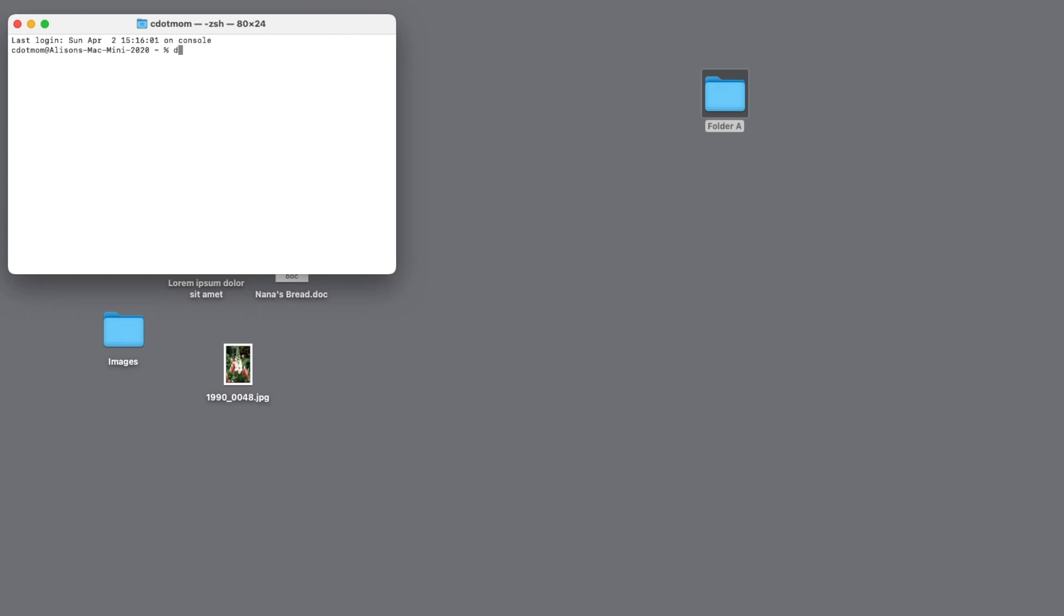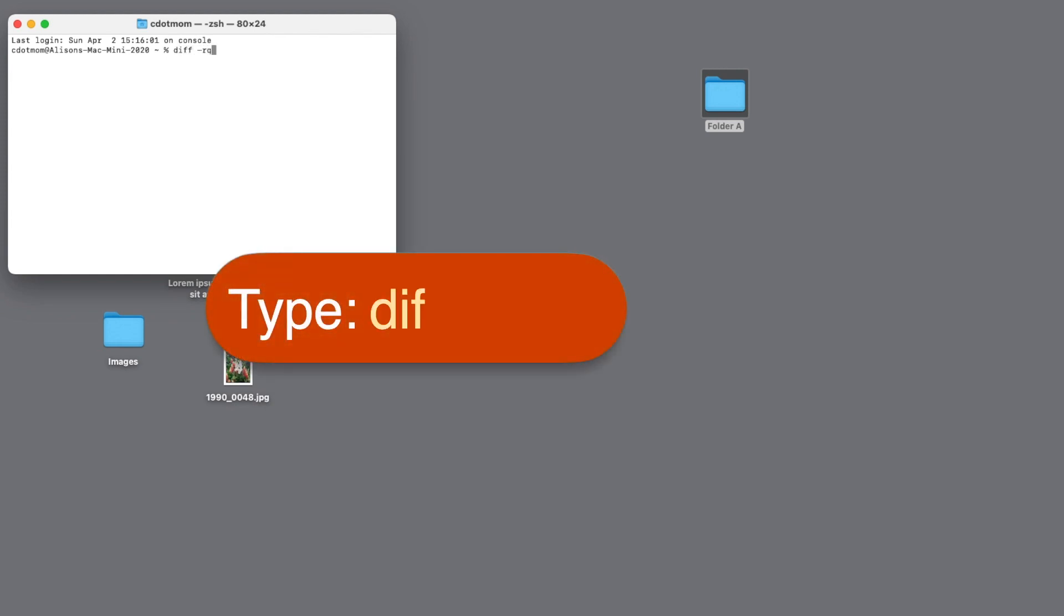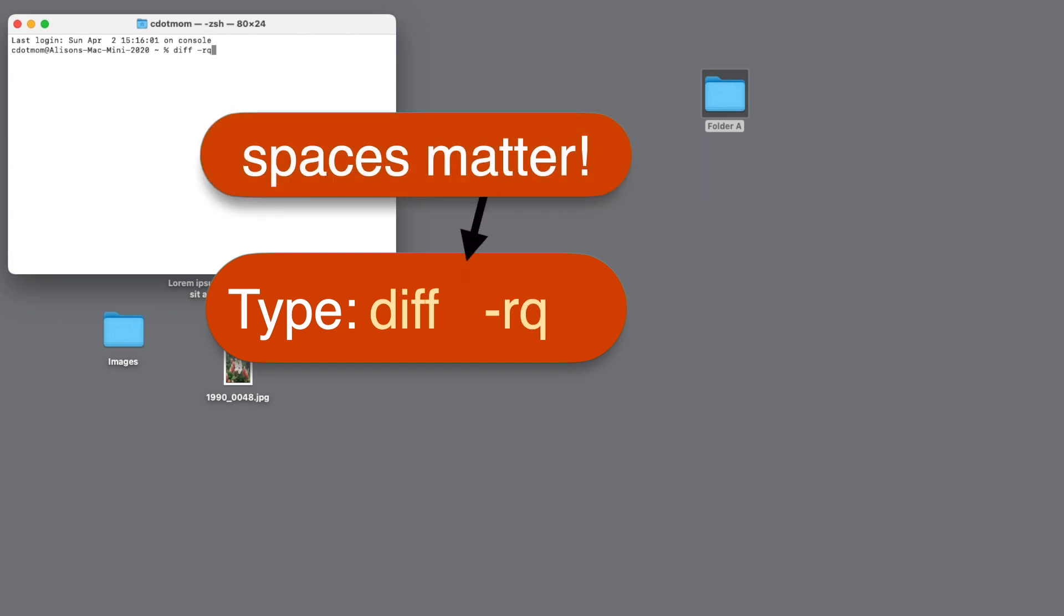All you have to do is type the command like this: diff space minus RQ space. It's important to type it exactly like that with the spaces indicated.